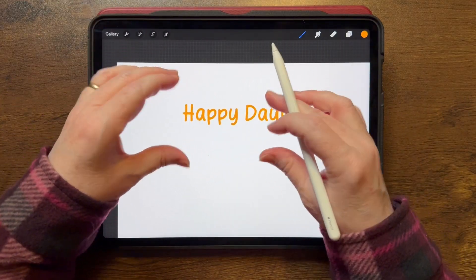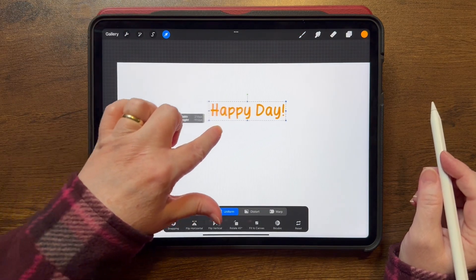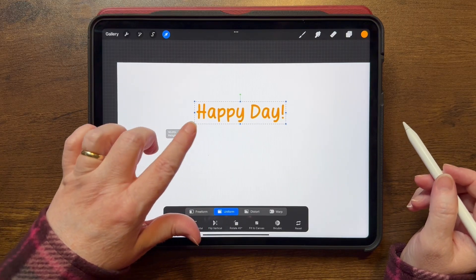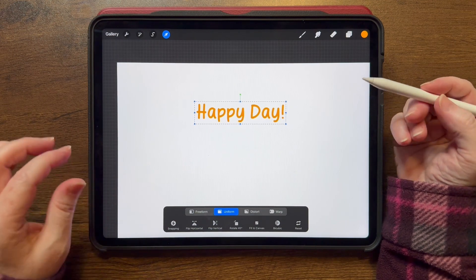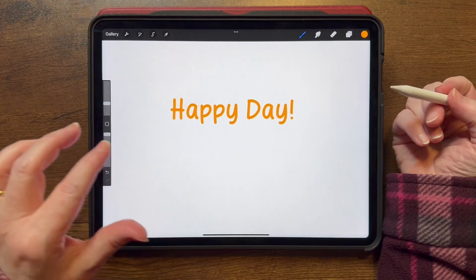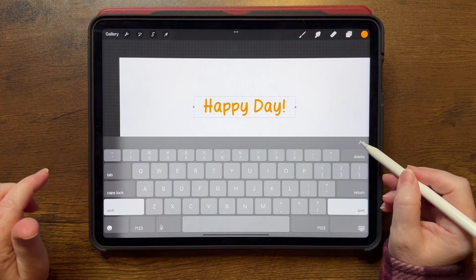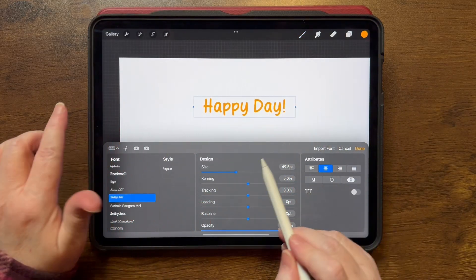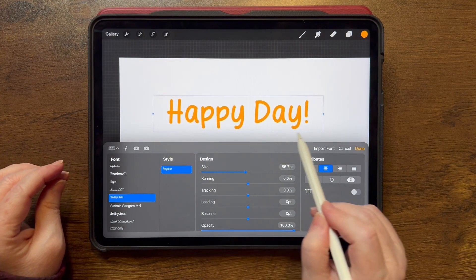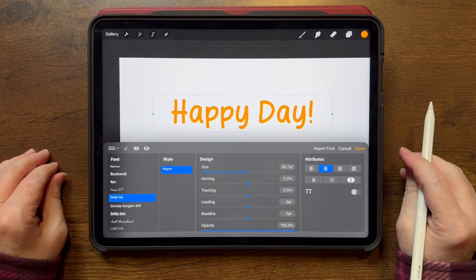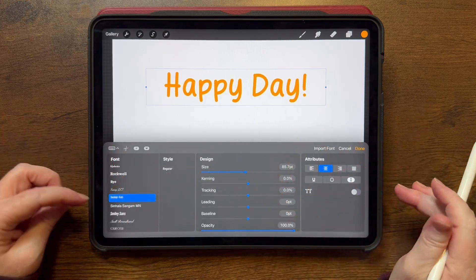Once your text is formatted the way you want it, you can use the arrow tool to increase or decrease the size — this does change the font size proportionally. If you adjust size from within the text menu instead, you'd have to manually adjust width and height separately. So the arrow tool is just a quicker way to resize. You can always toggle back and forth between the keyboard and the menu.